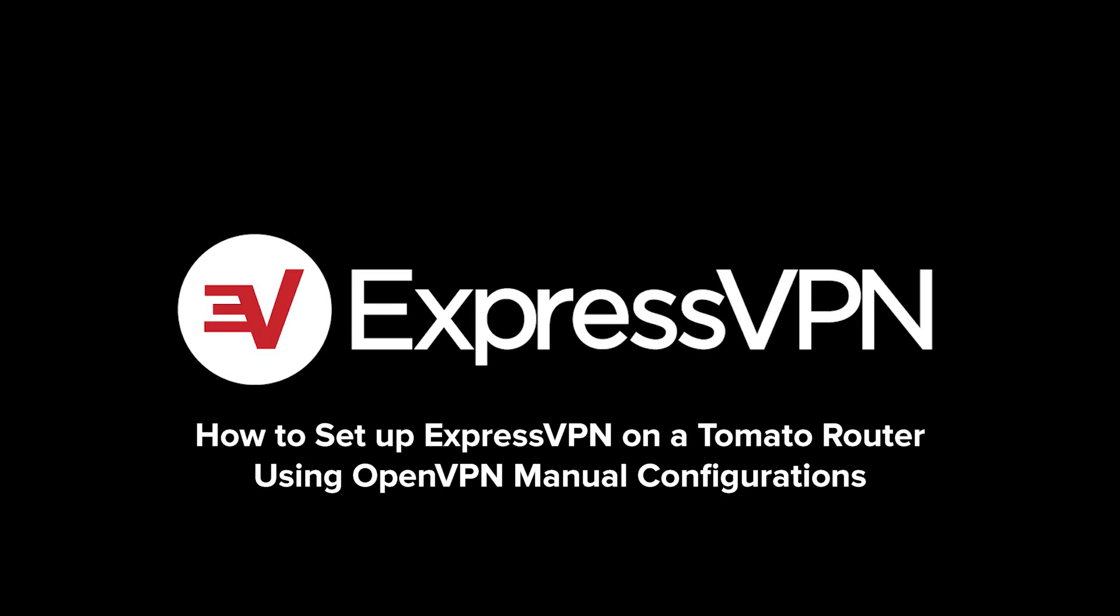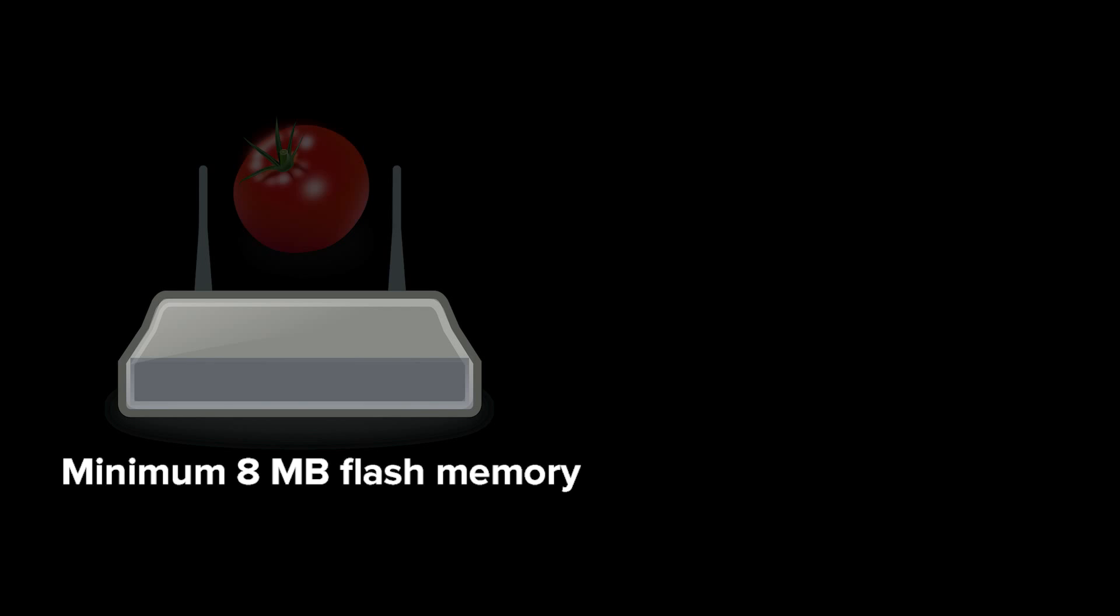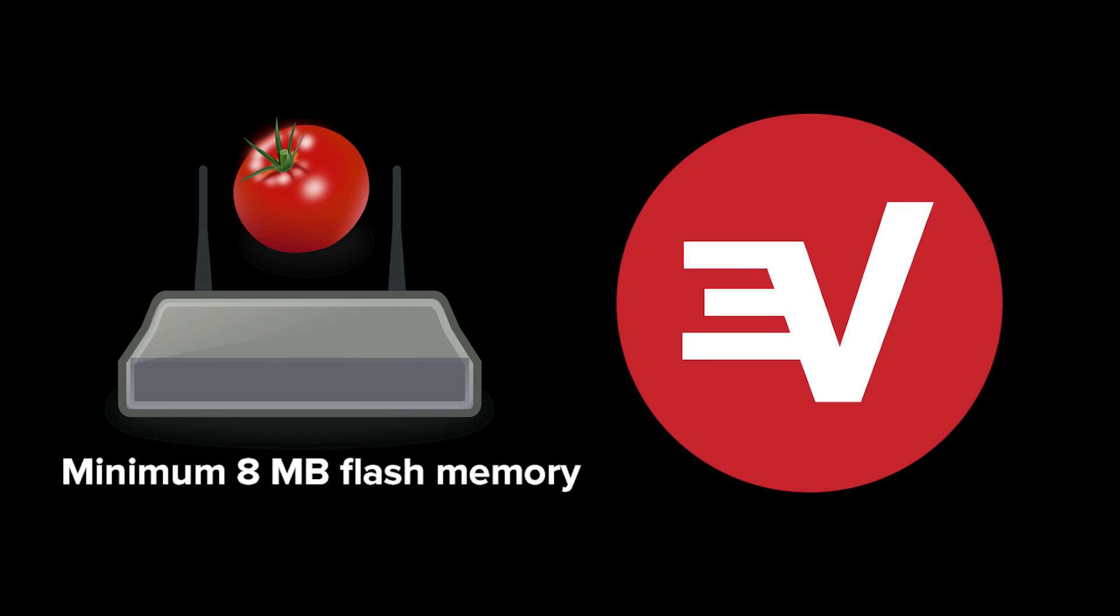Let's go through the steps for setting up ExpressVPN on a tomato router using OpenVPN manual configurations. To complete this tutorial you'll need a router with a minimum of 8 megabytes flash memory running tomato firmware and an ExpressVPN subscription.